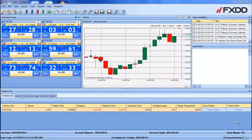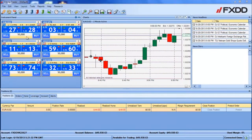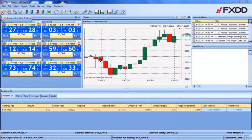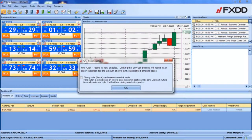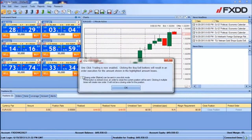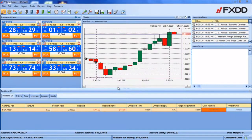The first step would be to turn on the one click trading feature. This can be done by clicking the enable one click trading tile on the far left. You will immediately be greeted with a disclaimer message. Review the terms and conditions, and if you wish to also be able to close your orders with one click, click the corresponding checkbox. Once you are done, click OK.